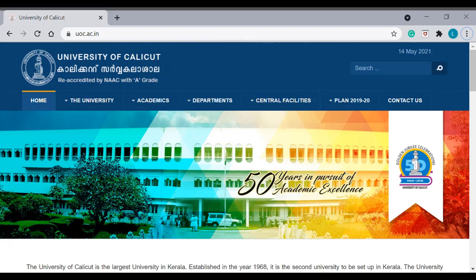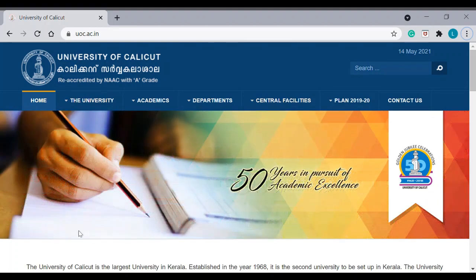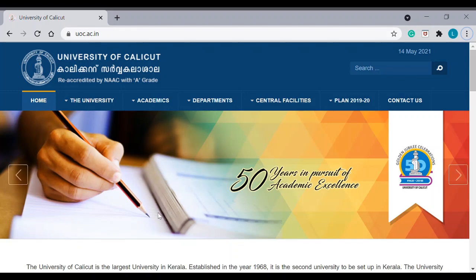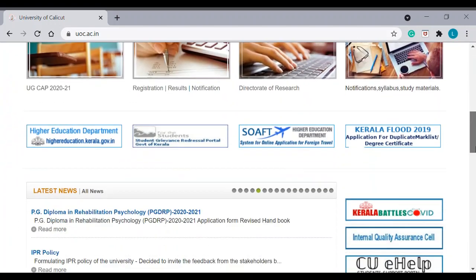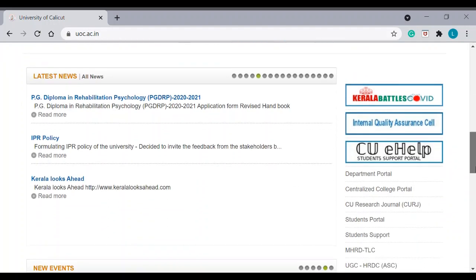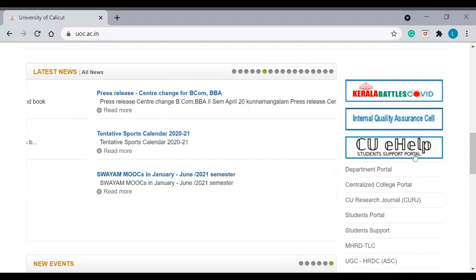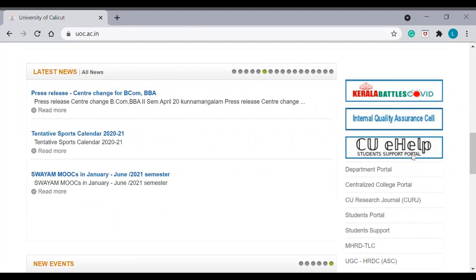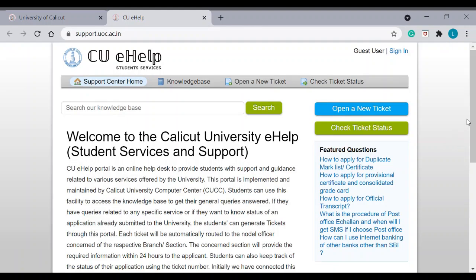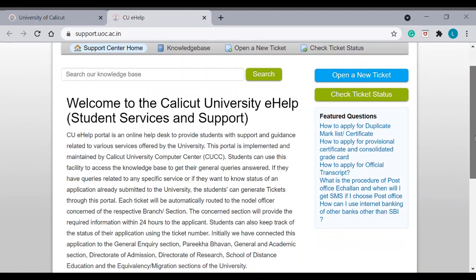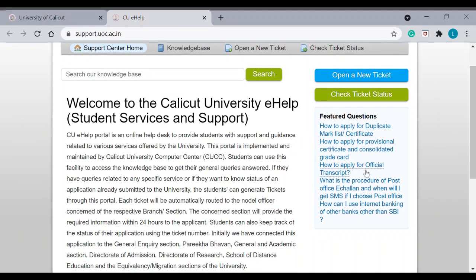So let's start the process. This is the official page of University of Calicut. Scroll down. You can see student support portal. Click it. You can see various options here. Now, since we are discussing official transcript, you can click how to apply for official transcript.